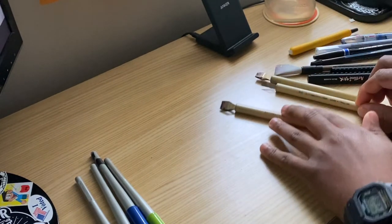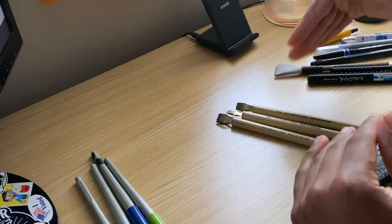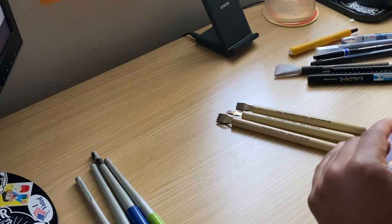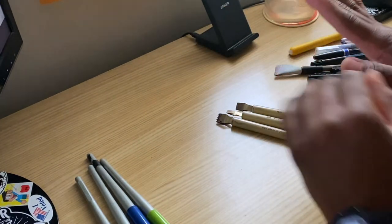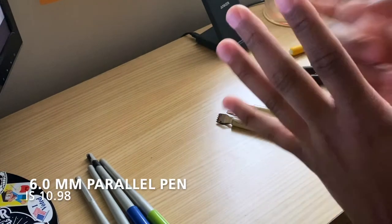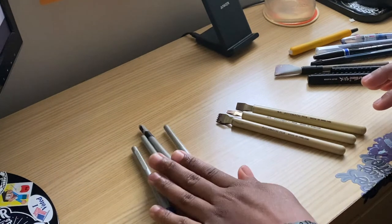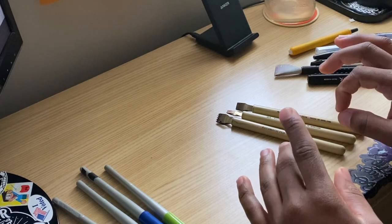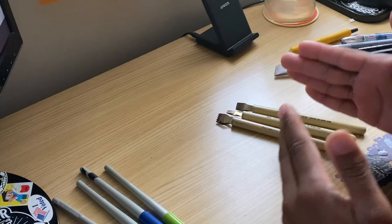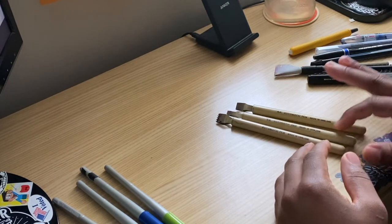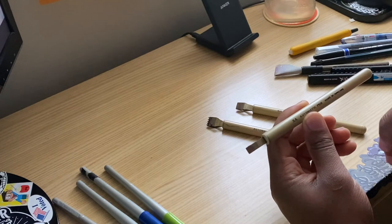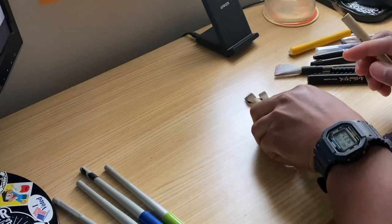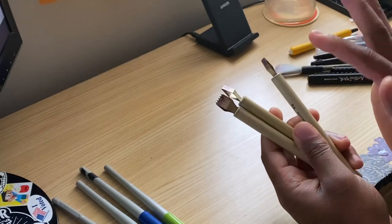After those Pilot Parallel pens you have your automatic pens. These are just a few of the sizes that I have. The pricing for the parallel pens compared to the automatic pens, the parallel pens are a bit more affordable. The automatic pens I believe are around maybe like 10 to 15, maybe a little bit more depending on where you purchase them. I got these from John Neal Books.